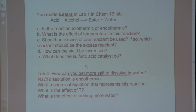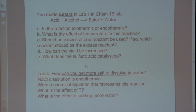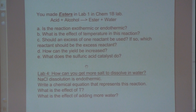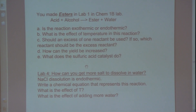An equilibrium reaction: you react an acid plus an alcohol, making ester plus water. Is this reaction exothermic or endothermic? So this reaction actually is exothermic. So if you increase the temperature, how is that going to affect this reaction?